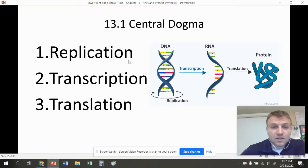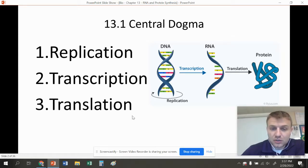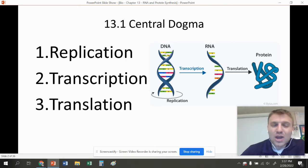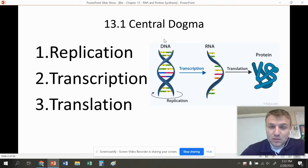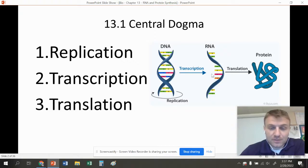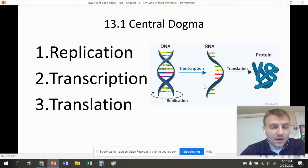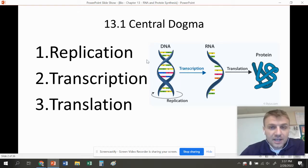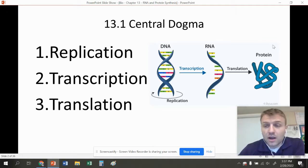There are three steps within the Central Dogma of Molecular Biology: replication, transcription, and translation. We already went over replication last week in Chapter 12 — that's basically where DNA copies itself. The second step is going from DNA to RNA, which is called transcription. The last step is translation, which is using that RNA to make a protein.